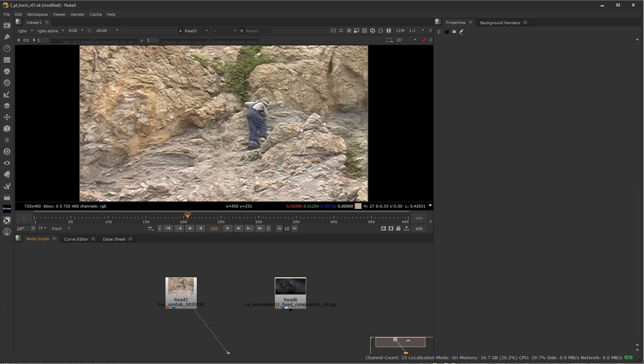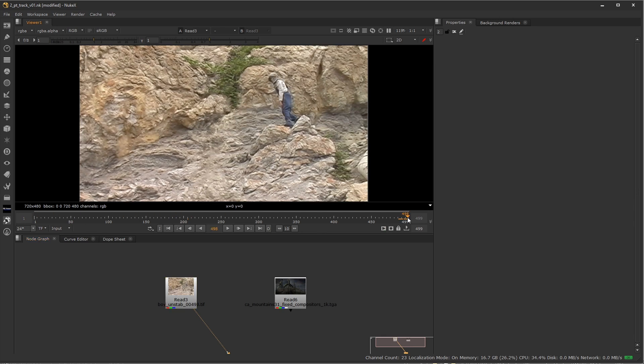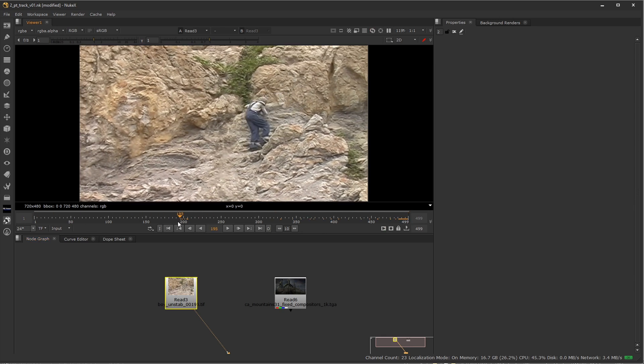So we're going to talk about how we can track this and how we can get the best results out the gate. First off, like with one point tracking or however many points tracking you're doing, contrast is the main thing it's looking for. It's looking for a pattern and it's looking for contrast to follow over the duration of the shot.